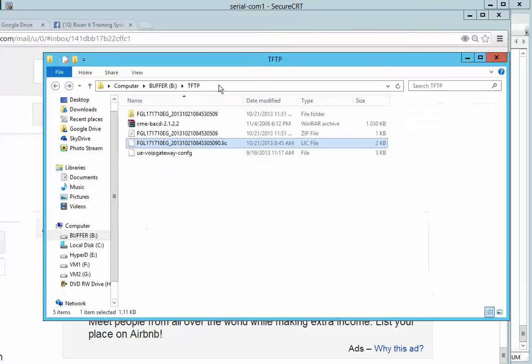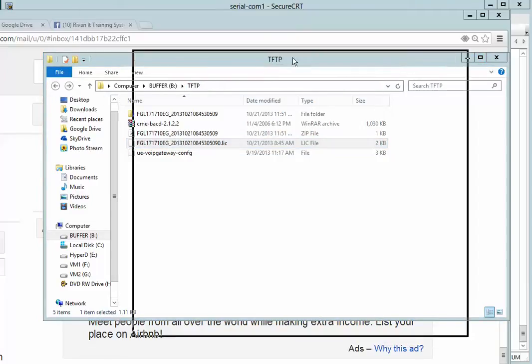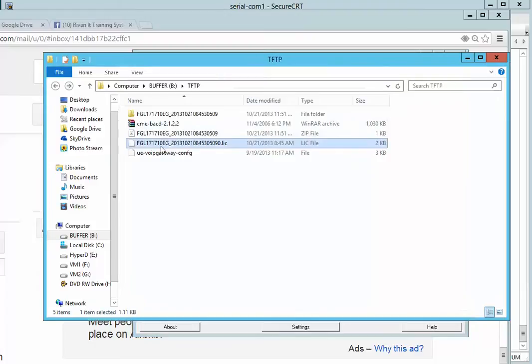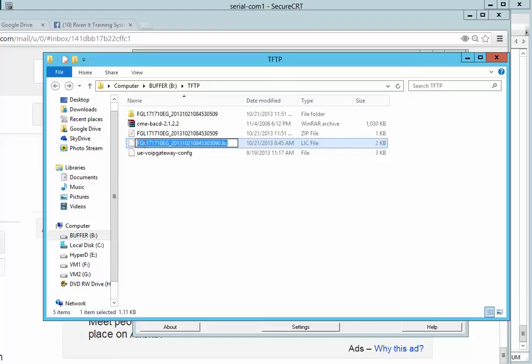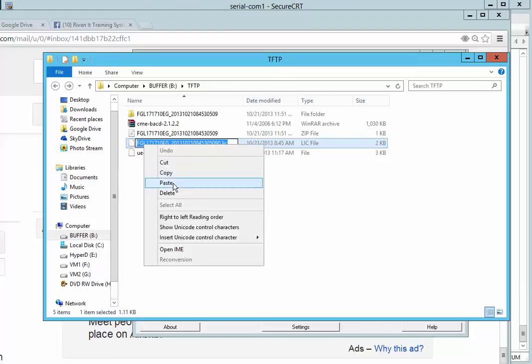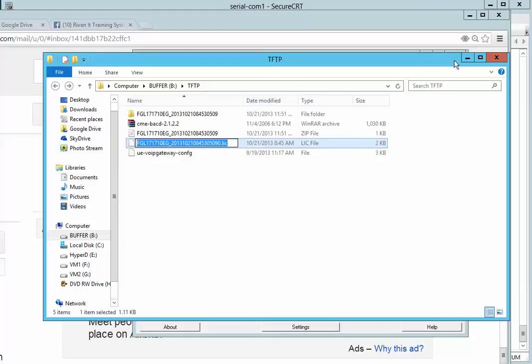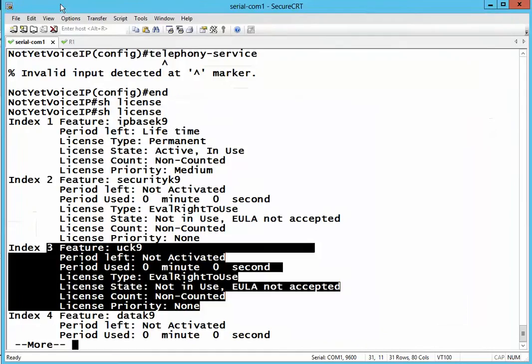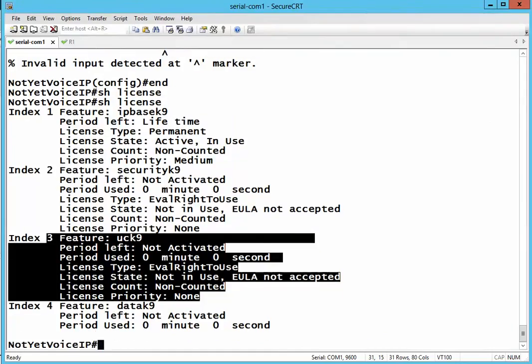placed inside the folder of a TFTP server. This is my TFTP server, which has the license file over there. I will copy and send it to the router. Let's start. First, I will check if my router is connected to the TFTP server.